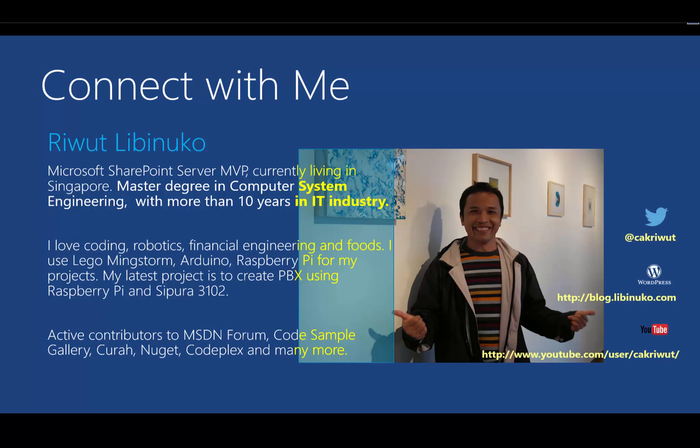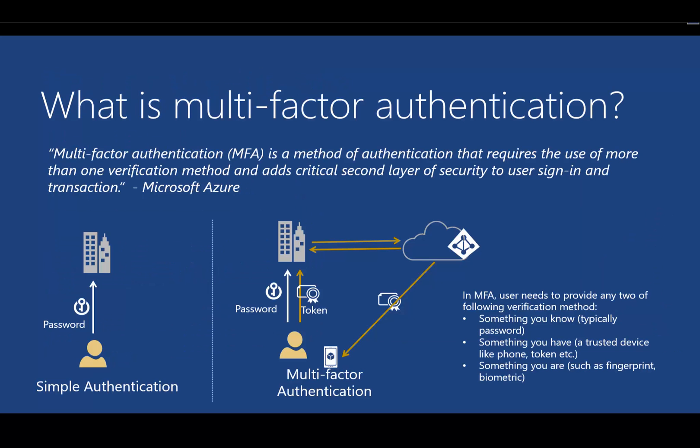In Azure, we use Azure Active Directory to manage user authentication. However, sometimes the normal authentication is not enough. To increase security, we can use multi-factor authentication or MFA.